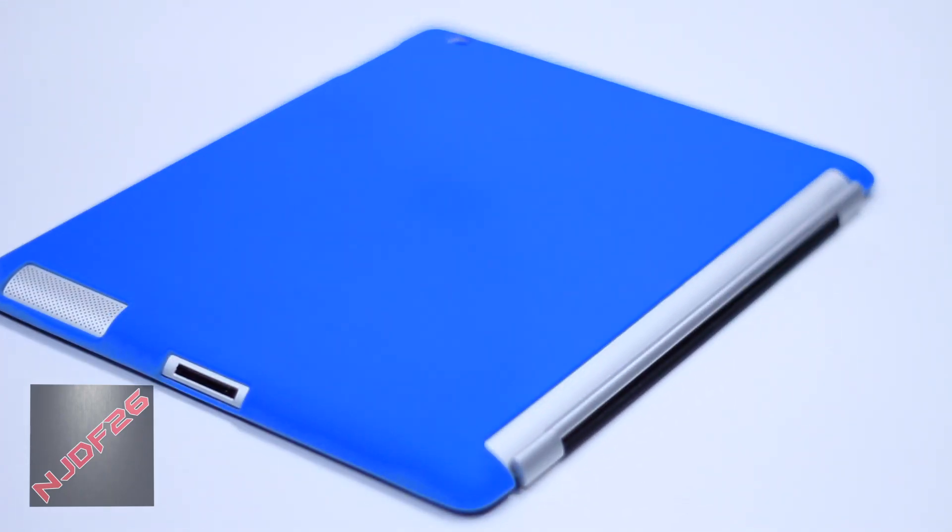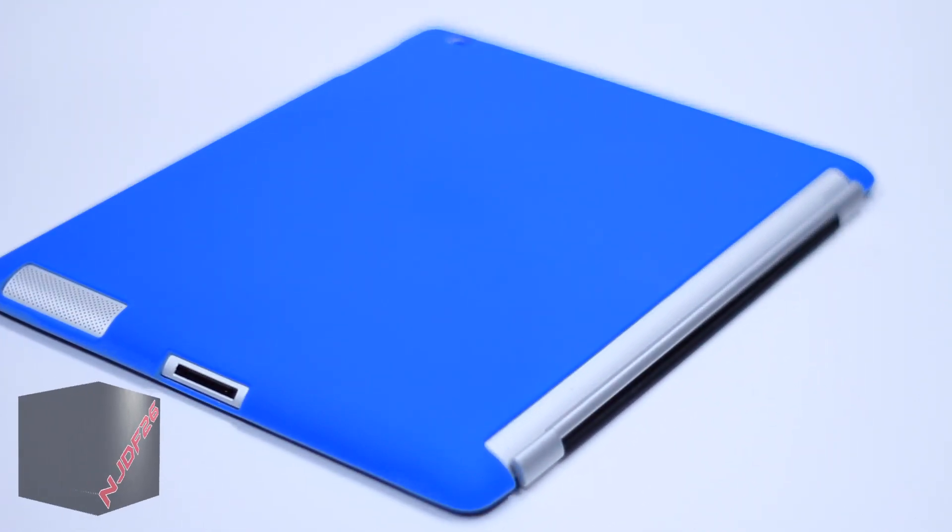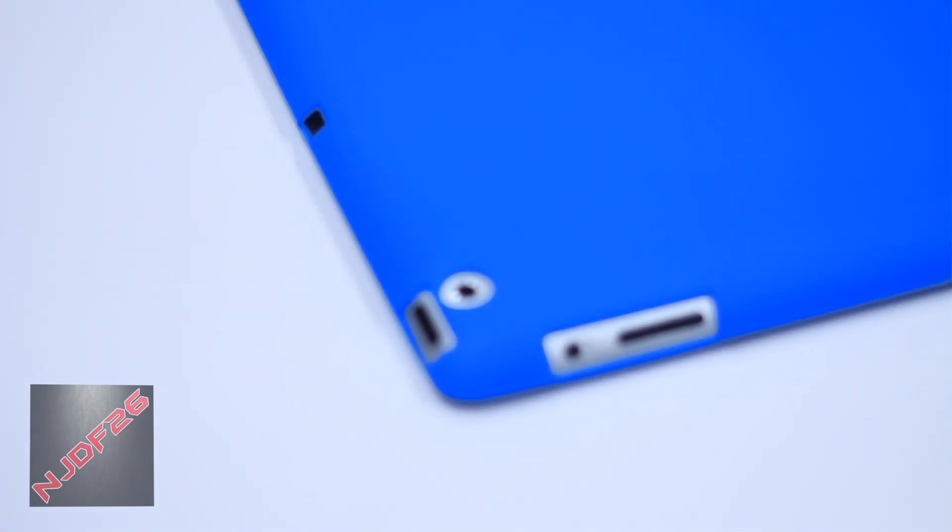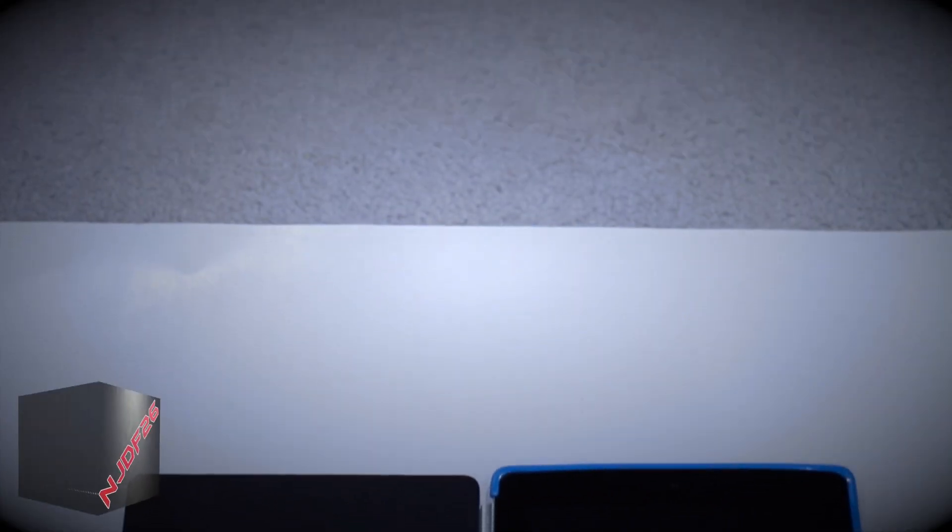Looking at the back of the case with the smart cover on, you guys can see that we do have that whole left side of the case completely open for the smart cover, and taking a closer look at the top, we can see that we have a very nice cutout for the camera hole as well.